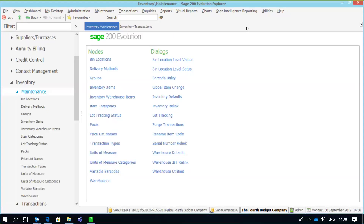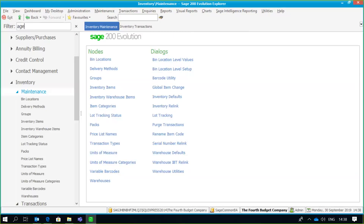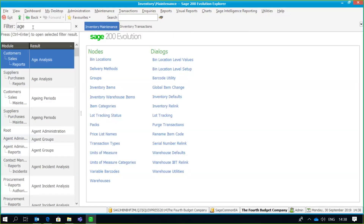Firstly, if you look in the top left-hand corner of the screen, you've got a filter option which allows you from any place within the application to go find reports, processing screens, etc. It's really quite simple. For example, under the filter option I'm just going to type in 'age analysis', and as you can see it gives me details of all the areas where I can find an age analysis within the application — for example, the customers age analysis.